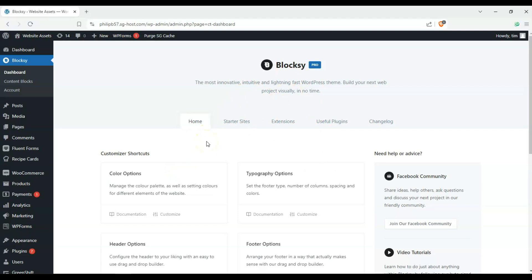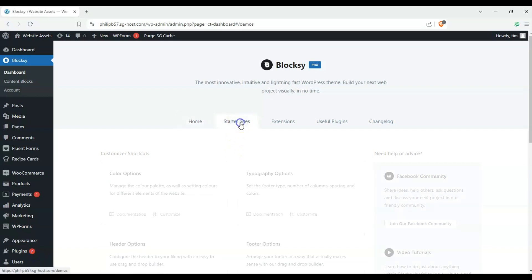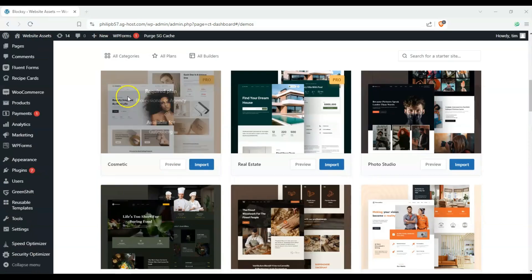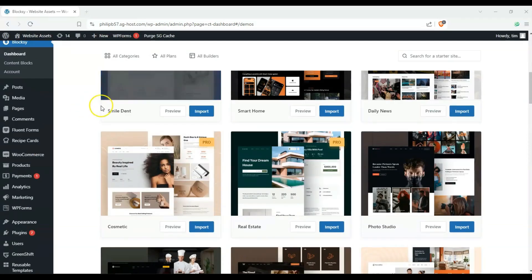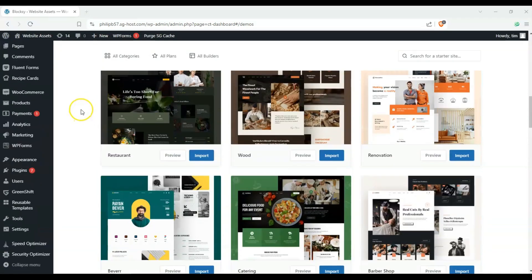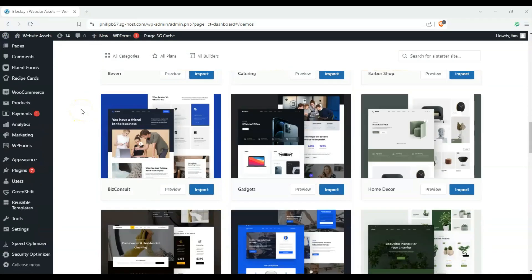So let's go ahead and start by checking out e-commerce themes we can use for our e-commerce site. It's as simple as clicking on starter sites and scrolling down to find an e-commerce template.